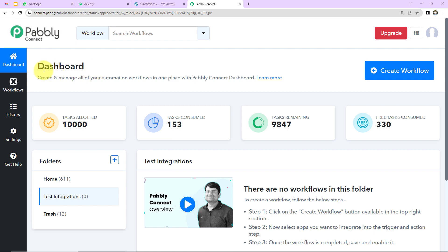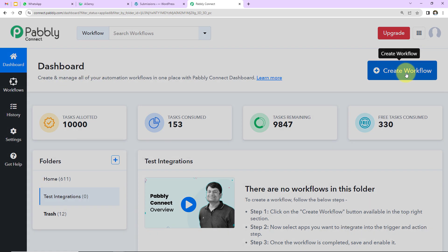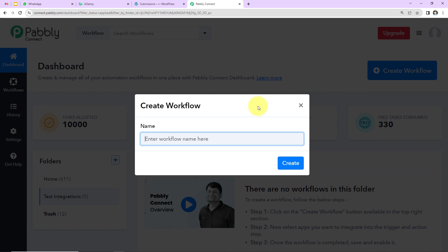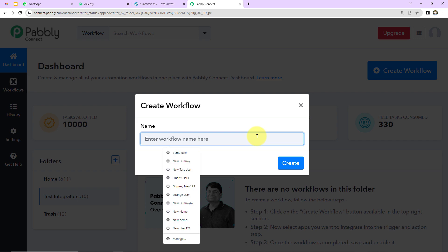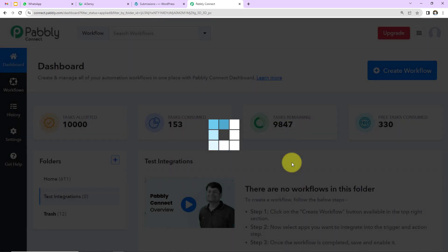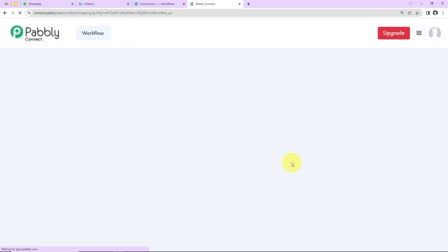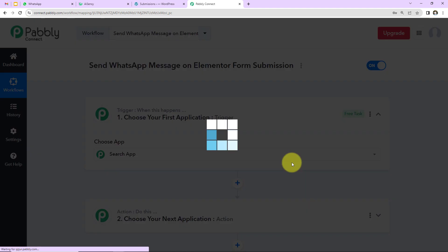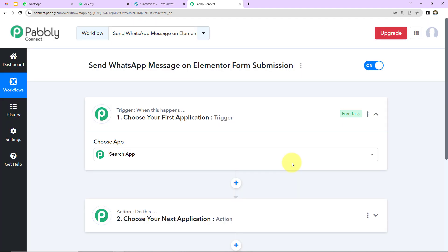Once you reach the dashboard, on the right-hand side there is a tab — 'Create Workflow' — click on it. A dialog box will appear where you have to name this workflow. I'm going to name it as per my objective: 'Send WhatsApp messages on Elementor form submission.' Click on Create.